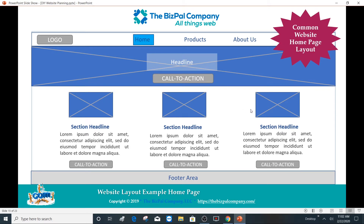You'll notice that these three blocks right here are consistently sized and they would have an image and a headline for each, and some enticing text to have your website visitor be motivated to click on the call to action button. Then you have a footer area, which is common across all the pages. Your top navigation and your footer area should be the same across all your pages and allow your website visitor to navigate easily and find everything on your website.